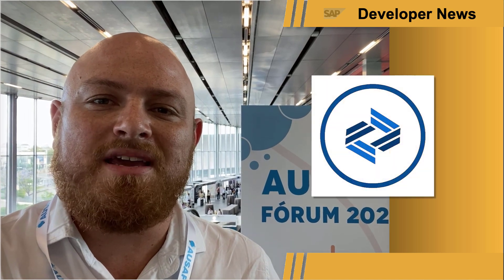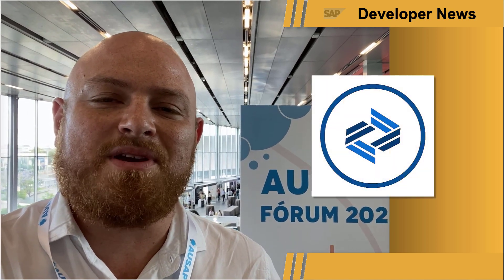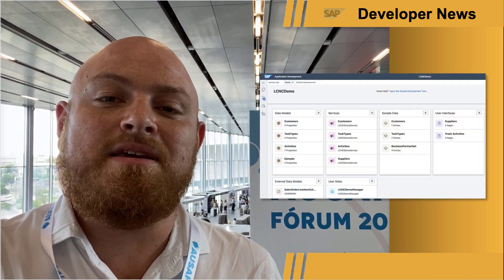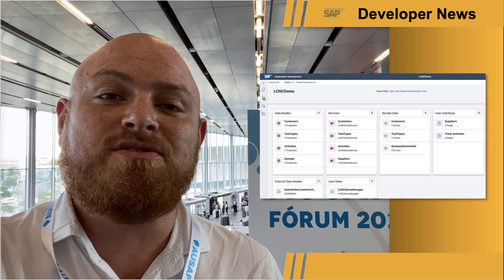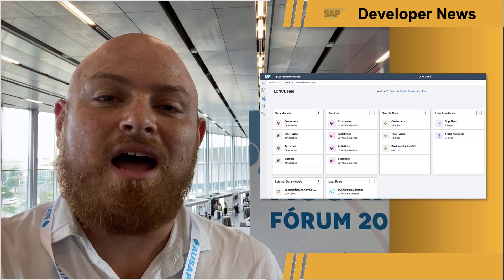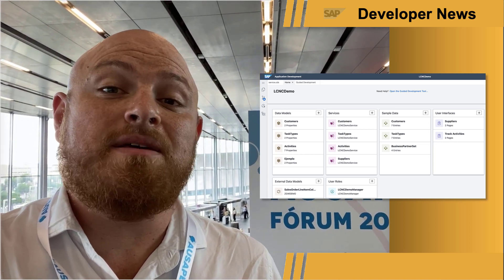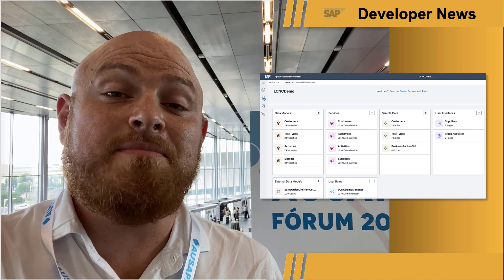Hola, SAP developers. I'm at the Ausaper Forum today, which is the Spanish SAP user group conference, and I'm here to share with you some exciting news about the SAP Business Application Studio. The low-code application development tools in SAP Business Application Studio are now available out of the box to all BAS users and also in the BTP free tier.